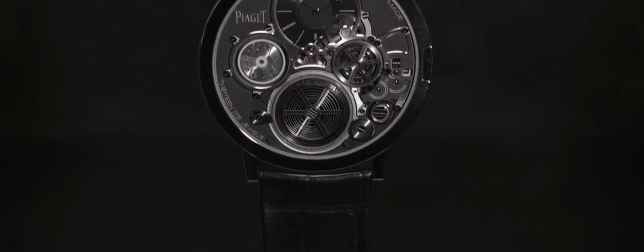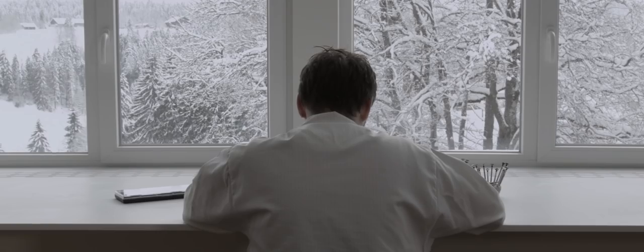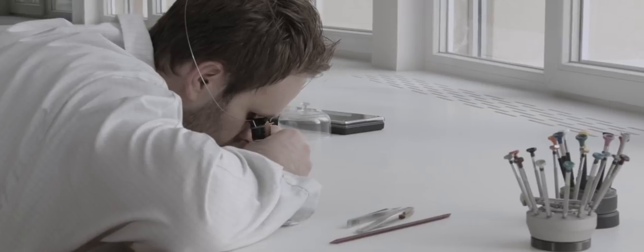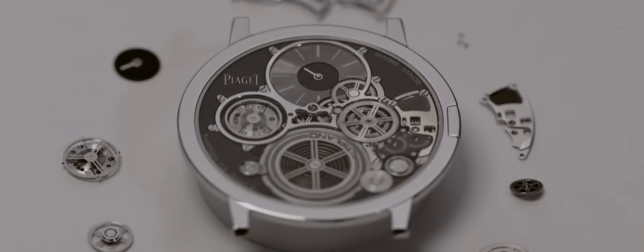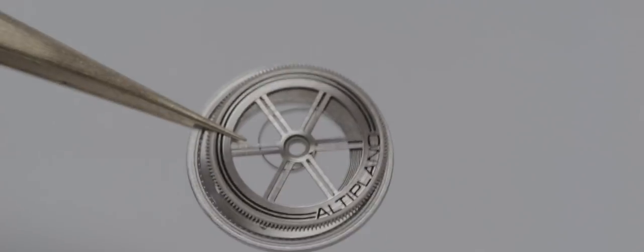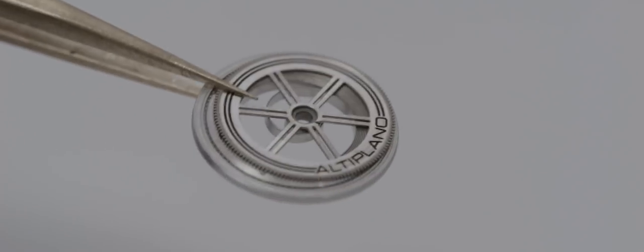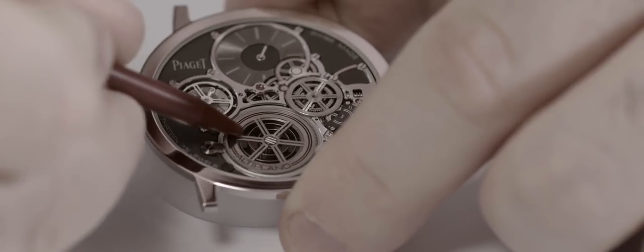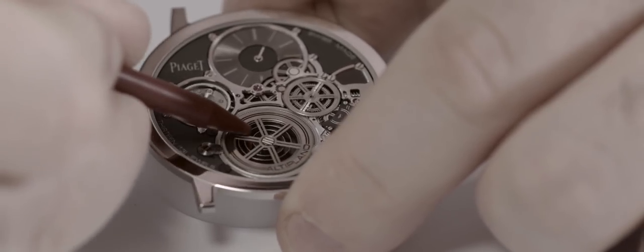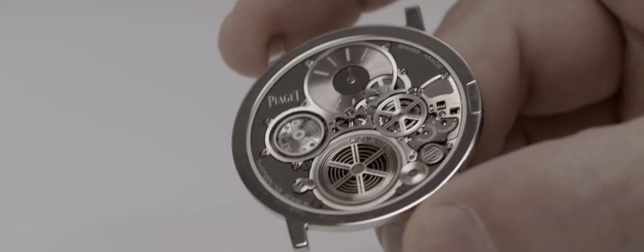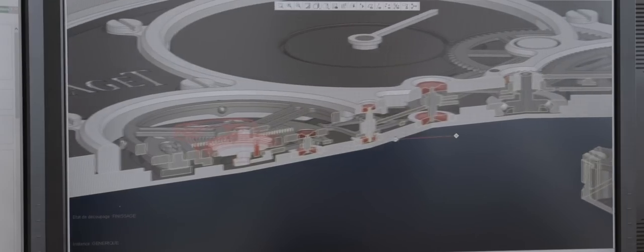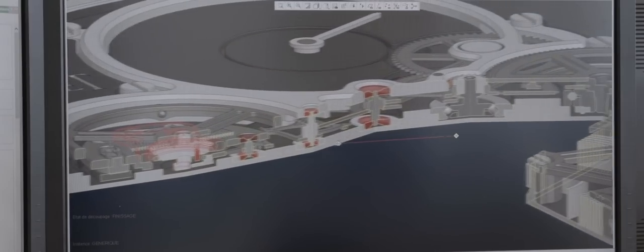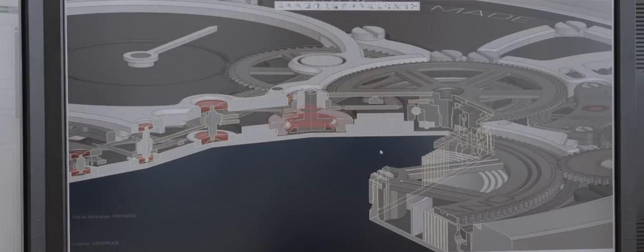Among the numerous innovations arising from its development, the Altiplano Ultimate Concept incorporates a patented ultra-thin mainspring. The ball bearing mounted mainspring, which has no cover and no drum, is integrated into a recess machined directly into the case back.